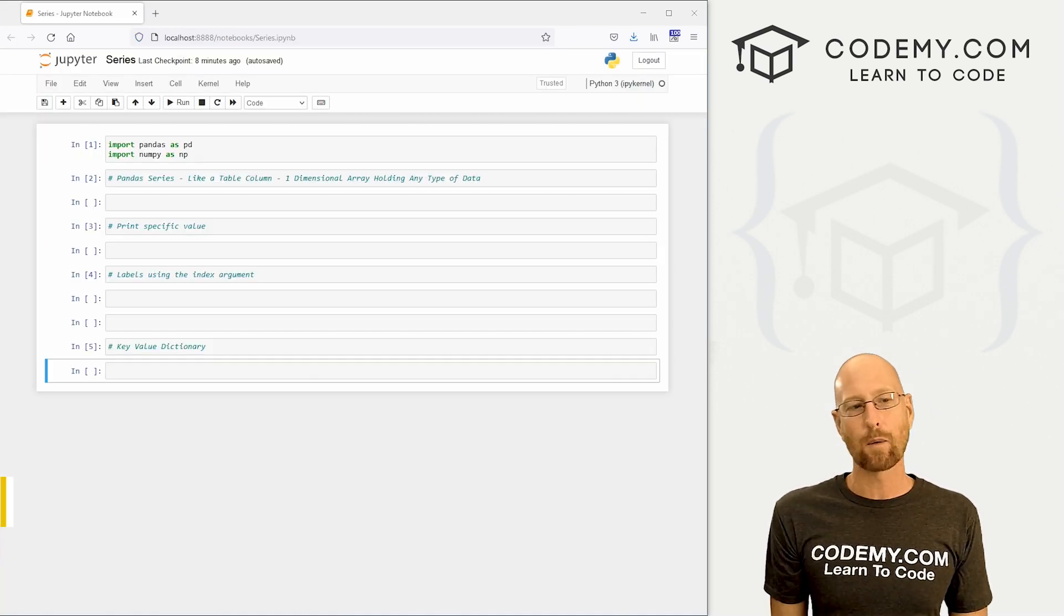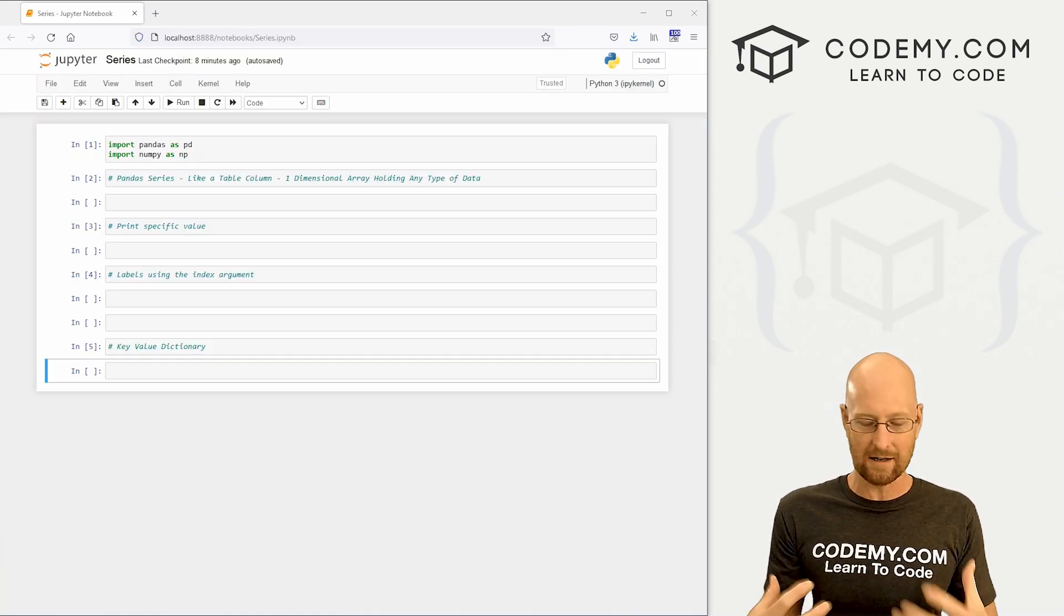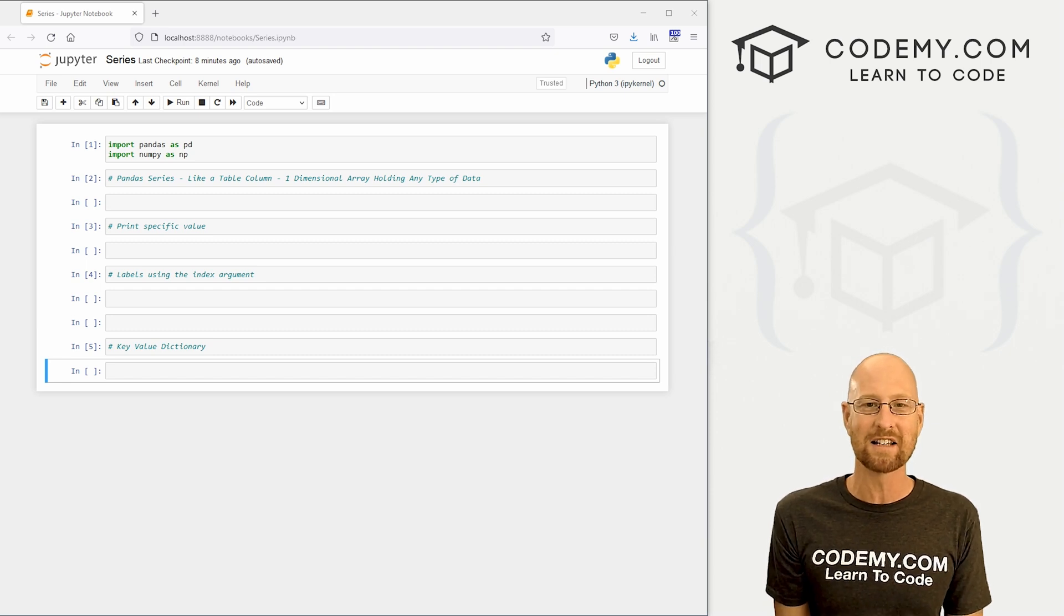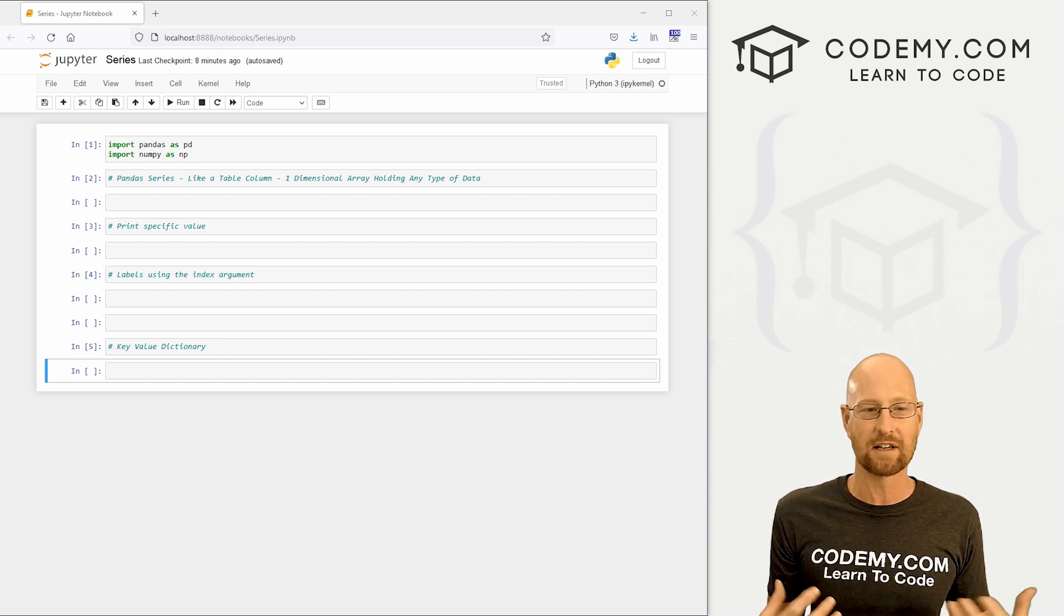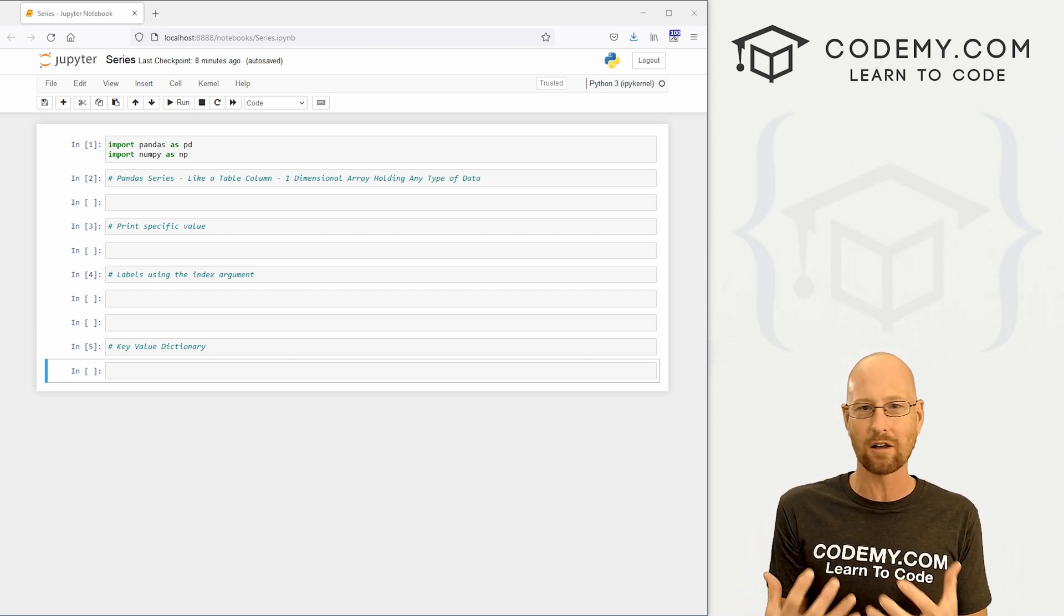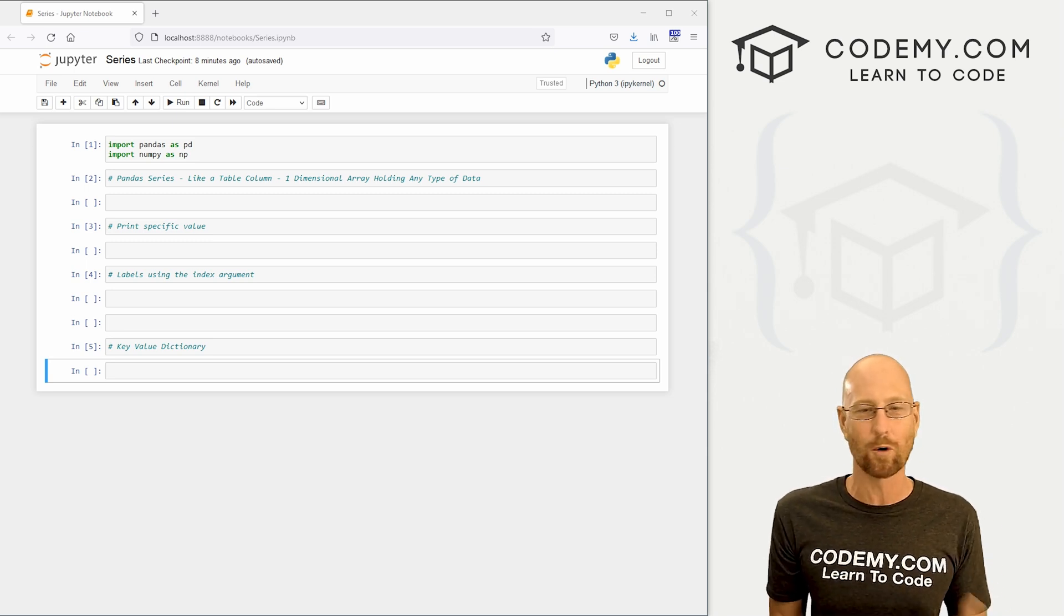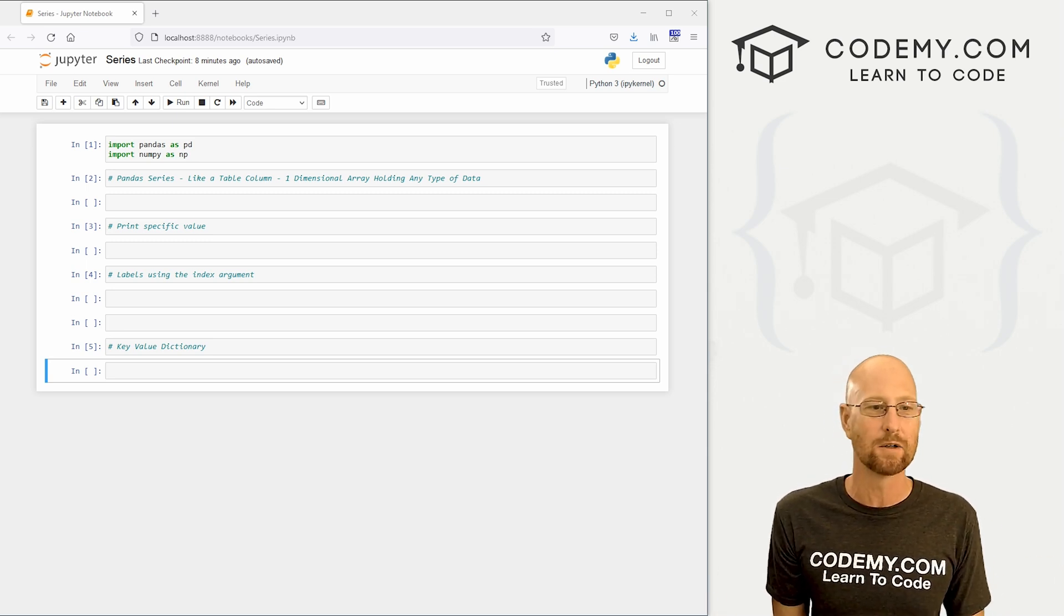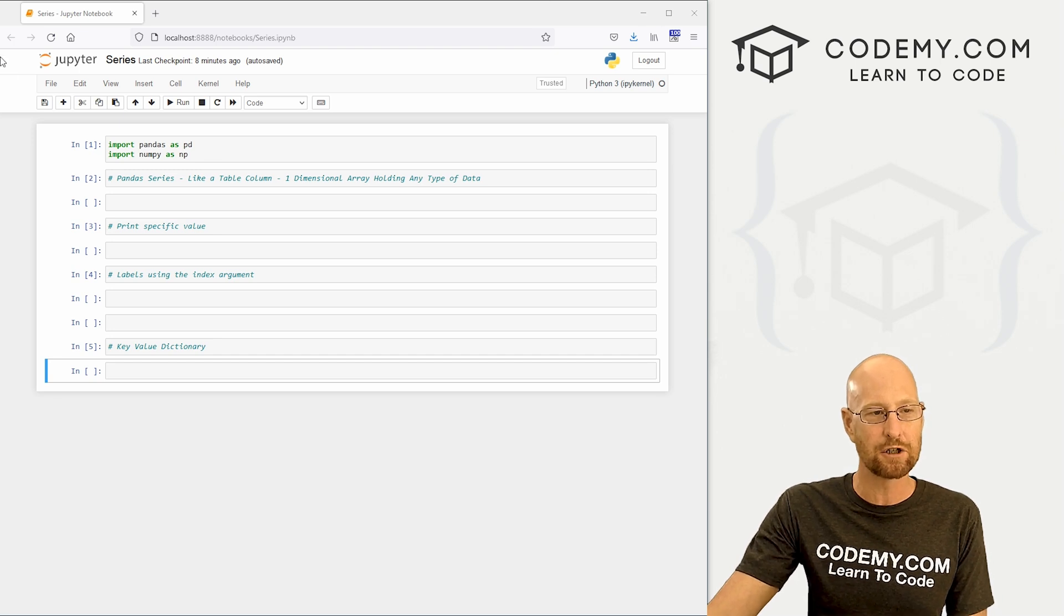Like I said, in this video we're going to look at the Pandas series, and this is sort of the very first thing you learn about pandas. A series is basically just a column in a table. It's a one dimensional array that holds pretty much any type of data. So that's what we're going to look at in this video.